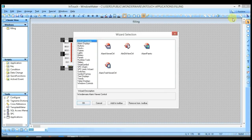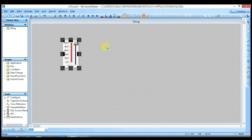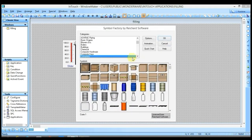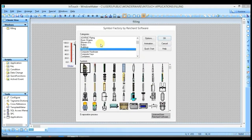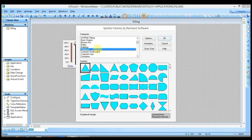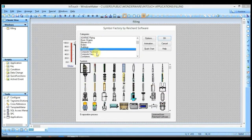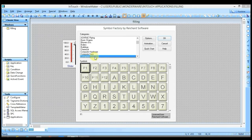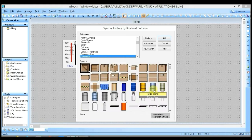I am going to the wizard and select Symbol Factory this time. You will see a lot of symbols available here which you can use in Blueprint. I am going to Containers and selecting a bottle from here.